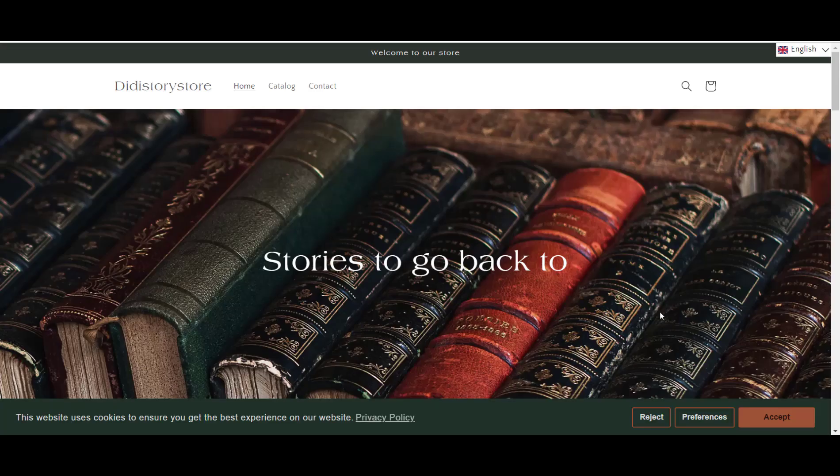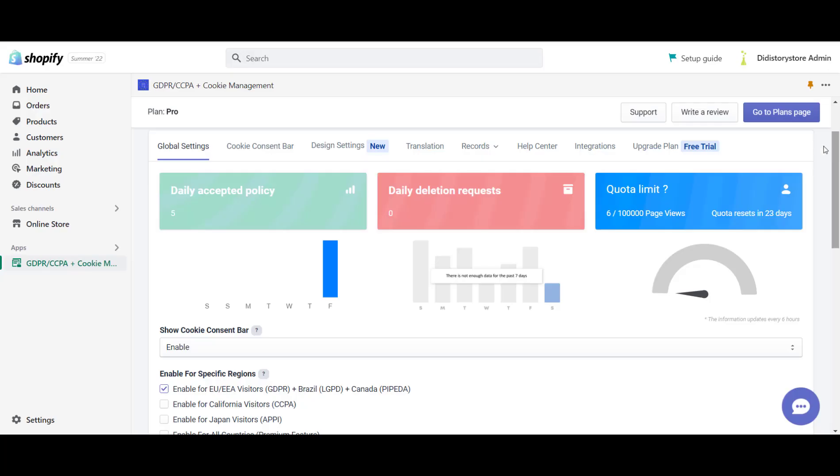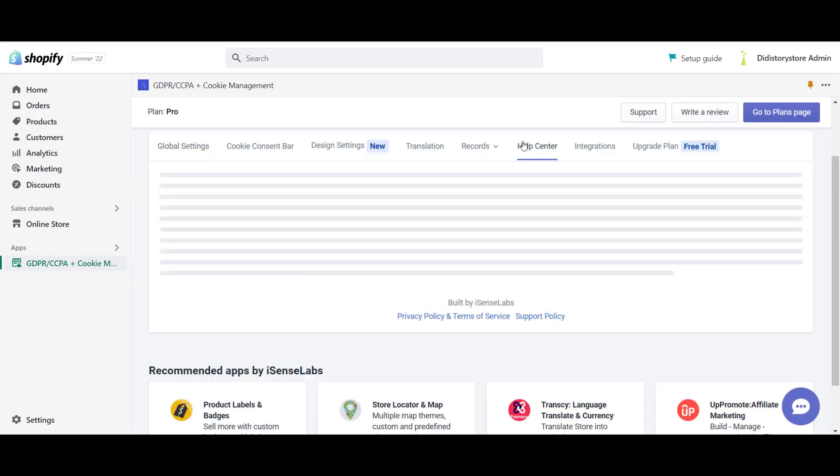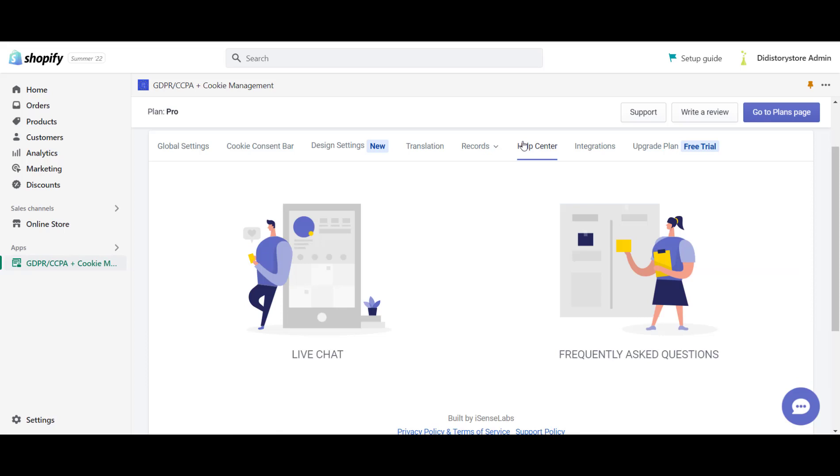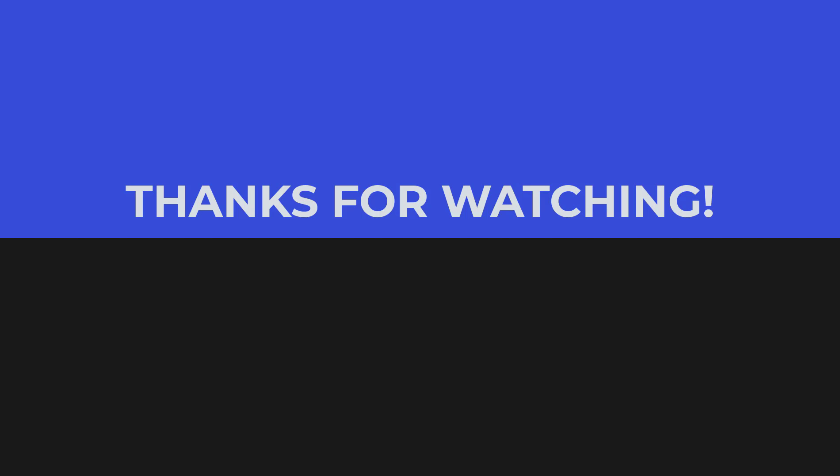And these are our suggestions for what to do if the cookie bar is not visible in your store. If these solutions aren't working, please contact our support by opening a live chat message or send an email to our app support team. Also, don't forget to like the video, comment and subscribe and click the notification bell for more tutorials coming your way. Thanks for watching.